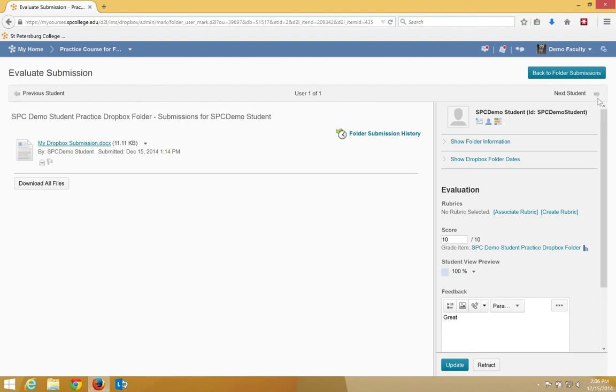And then repeat steps 6 through 10 for the next student. When you're all done grading, click on Back to Folder Submissions.